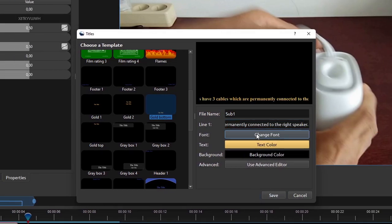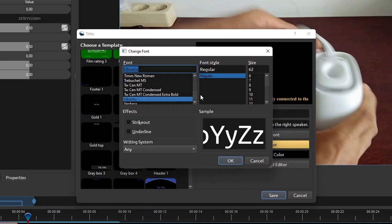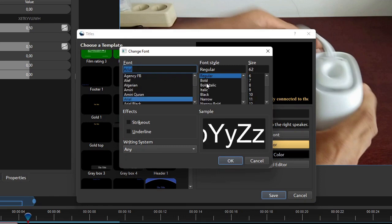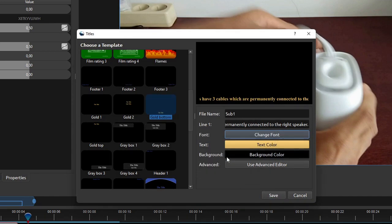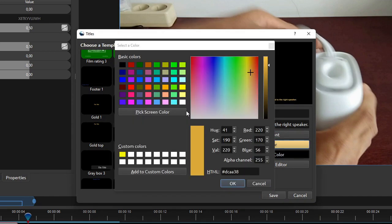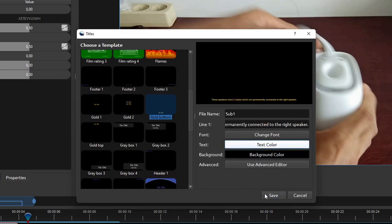Click the change font button to change the font's type, style, and size to your preference. You can also change the text color by clicking the text color button. Once you are okay with the text style and color, click save.